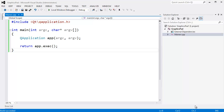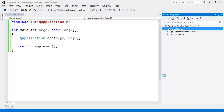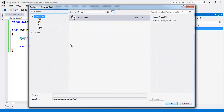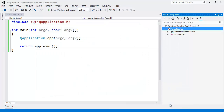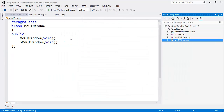Alright, let's see if we can get an OpenGL window in front of us. I'm going to right-click on the graphics project and add a class. Class name: MeGLWindow. This is a Jamie King playlist, so let's do MeGLWindow because I like 'me' instead of 'my'. Hit enter.